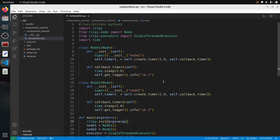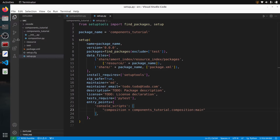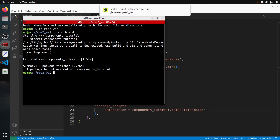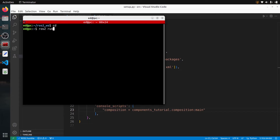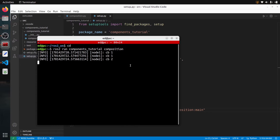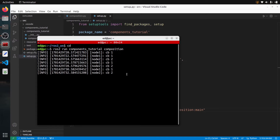Let's build this and see what it does. I'll go to setup.py and create an executable called 'composition' in the components_tutorial package. Then I go to the terminal, navigate to my workspace, run colcon build, source the workspace, and run it with: ros2 run components_tutorial composition.